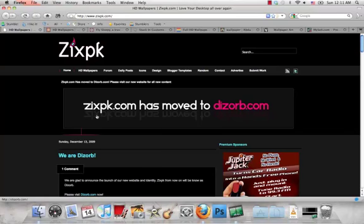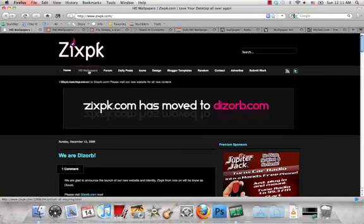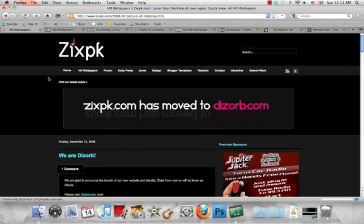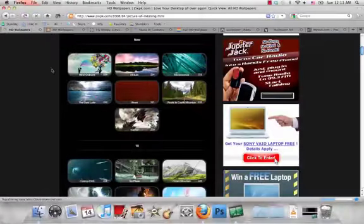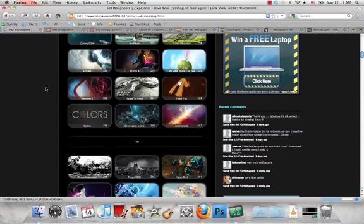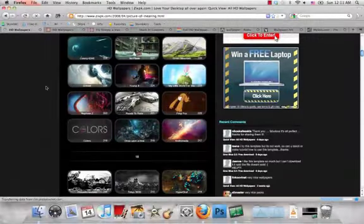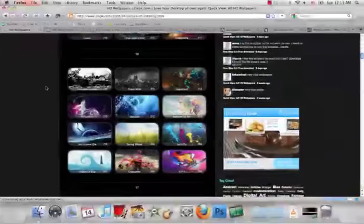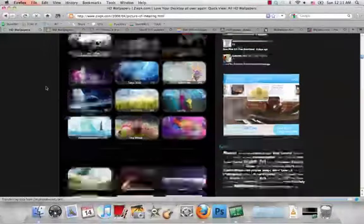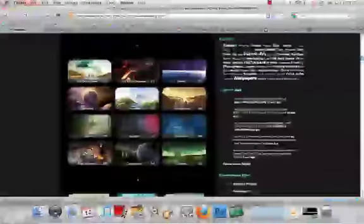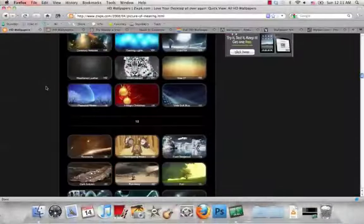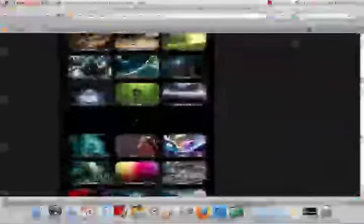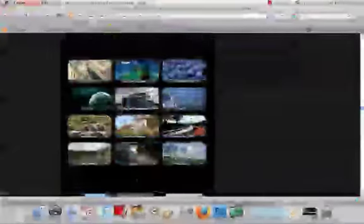The first site is zixpk.com. The site has moved, so they aren't updating it anymore, but they have some really good wallpapers on there already. If you can see these, just scroll through some of these. You've probably seen some of these in my older videos. These are definitely some really nice wallpapers.